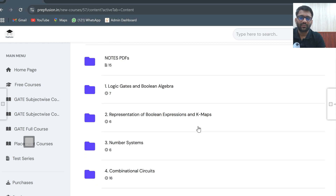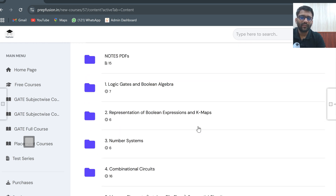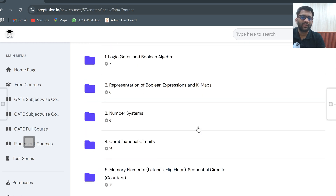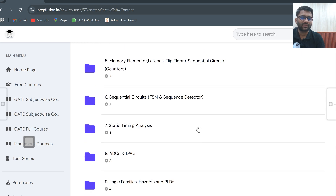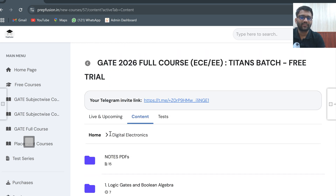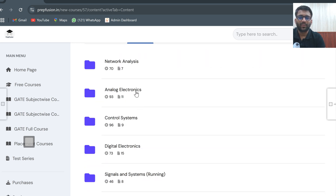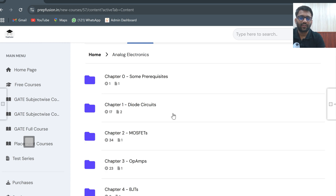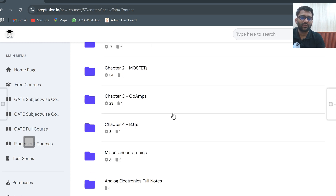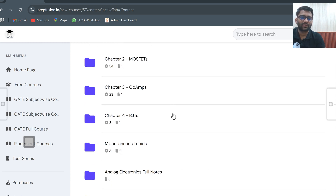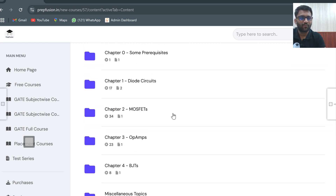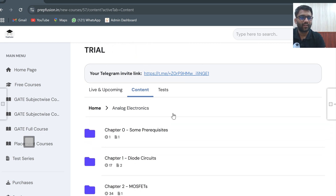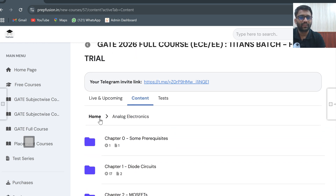For the GATE course, let's open digital electronics: logic gates, Boolean algebra, K-maps, combinational circuits, sequential circuits, static timing analysis, ADC, DAC. You can also open analog electronics and all the chapters are there. There are miscellaneous topics, full notes — absolutely everything. Whatever content we are providing to our paid students has been made free.